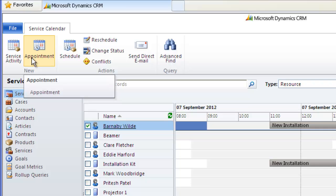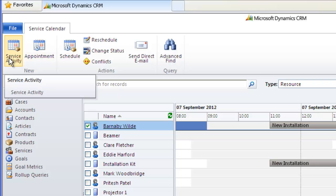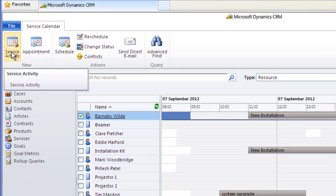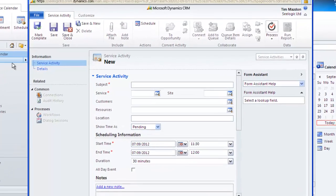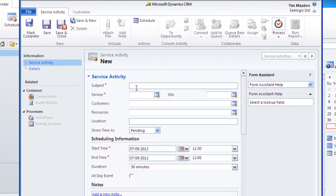On the ribbon we see three scheduling options. Appointment is just a standard appointment for a user and doesn't make use of the service option. New service activity is the first way to populate the service calendar, so let's click it.